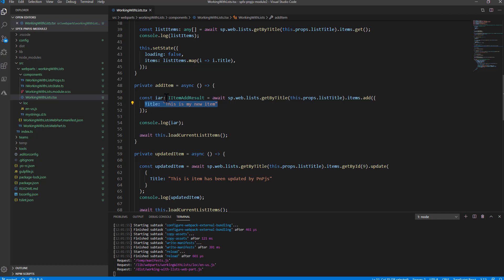When you update an item, you can get a reference to that item and simply invoke the update method, still providing this anonymous type with the internal name of all the fields that you want to update.